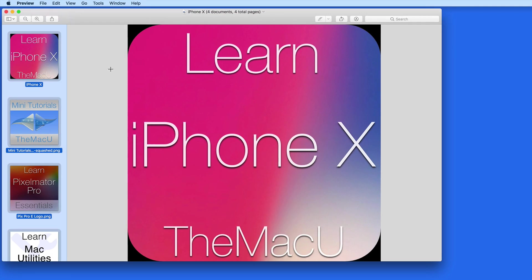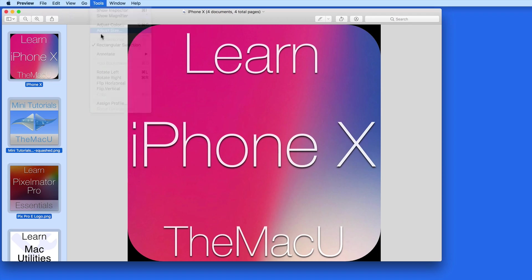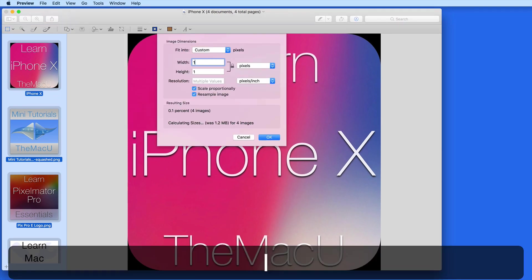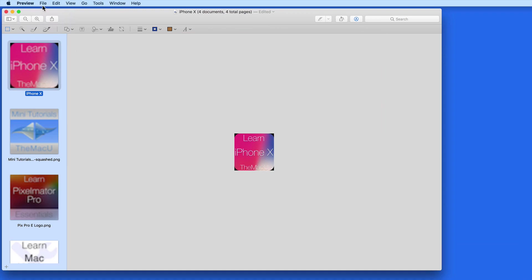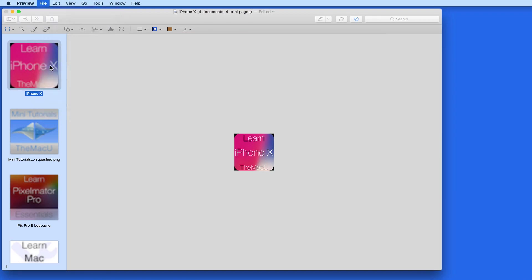The only catch is that they need to all be the same file type to start with. All four of these are PNG files. I'll reduce their sizes to 160x160, and then export them as much smaller JPG files.